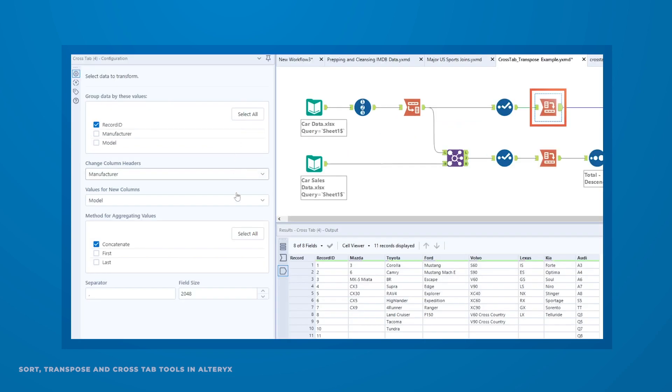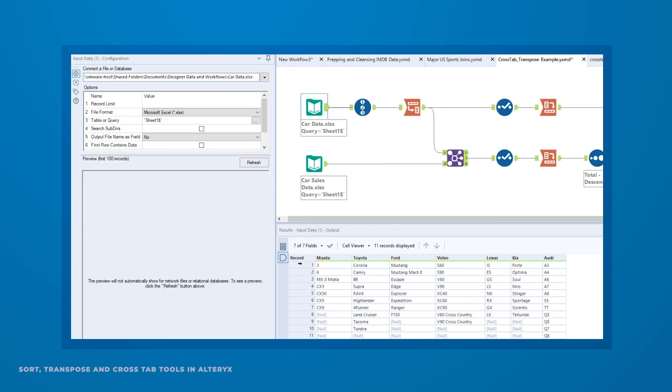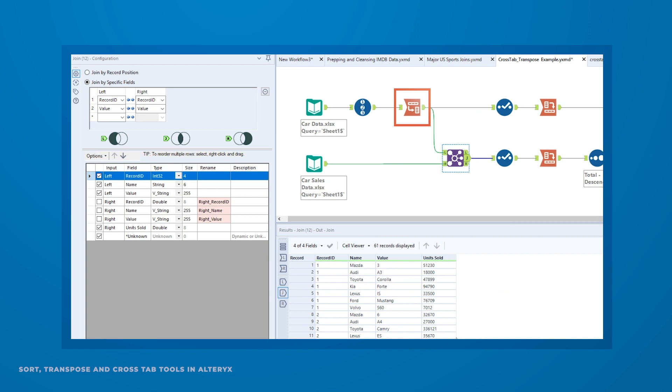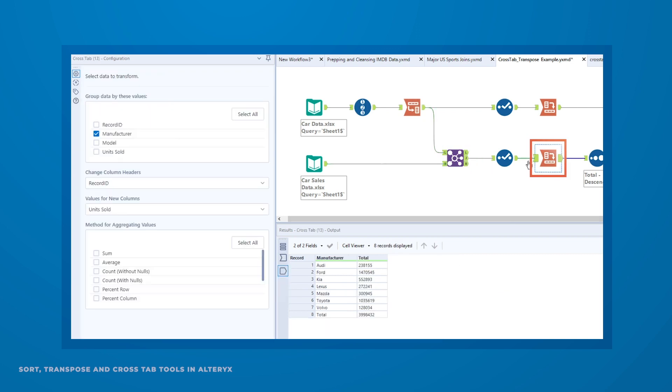No matter the structure of your data, these tools can automate the restructuring to ensure accurate and consistent results. They can even aggregate your data to uncover new insights.